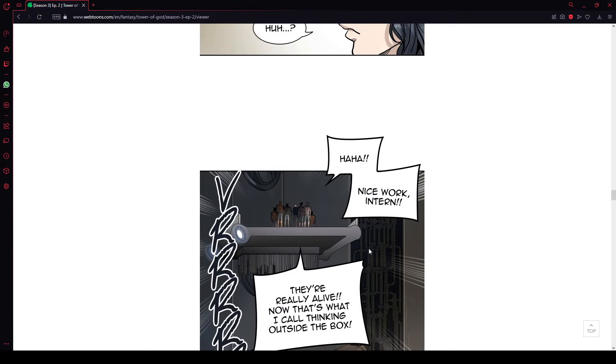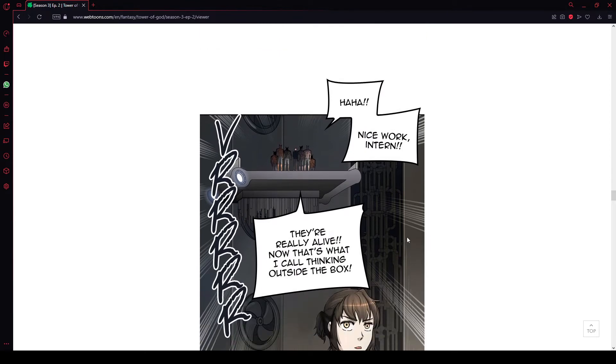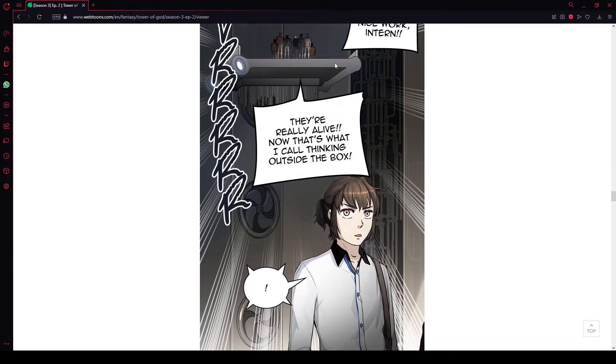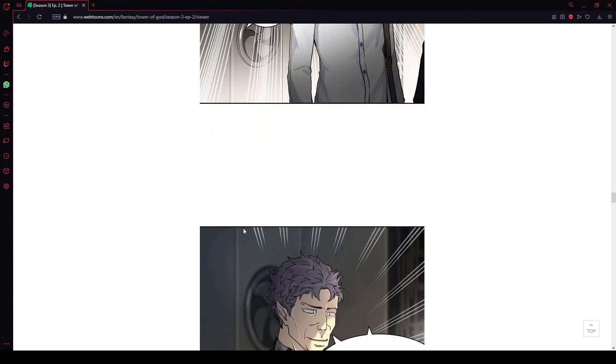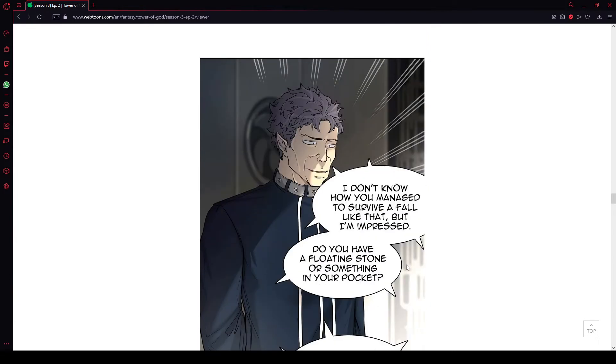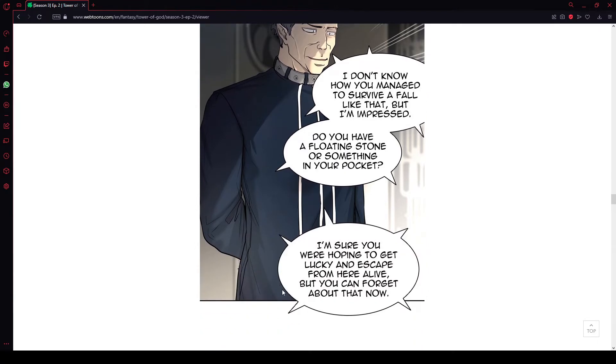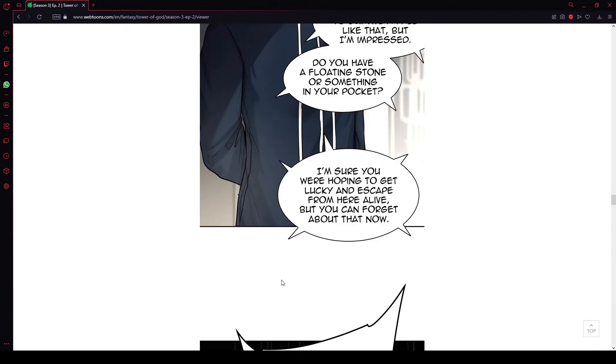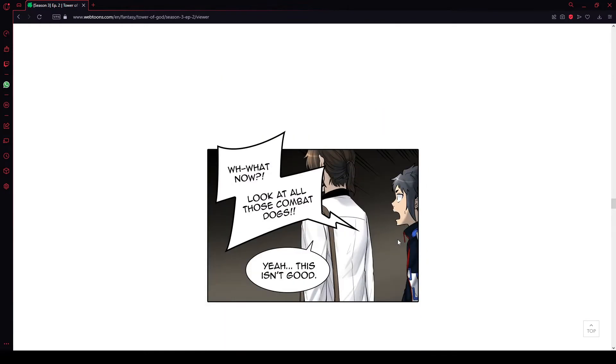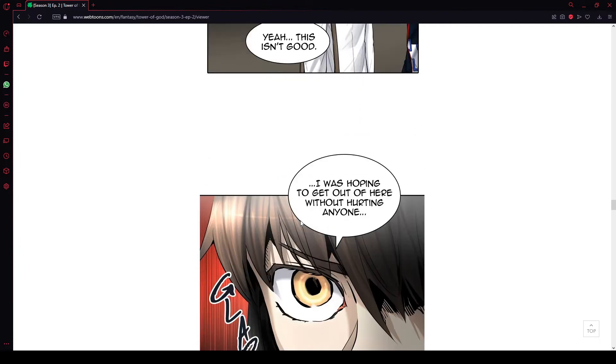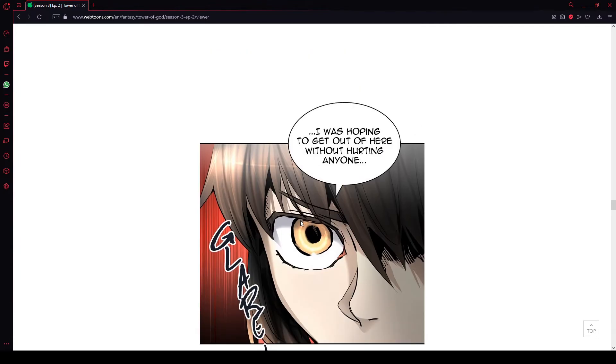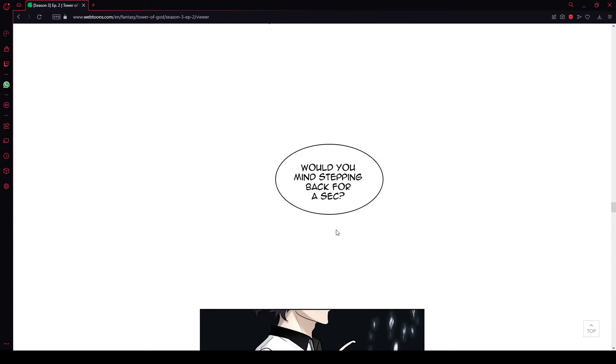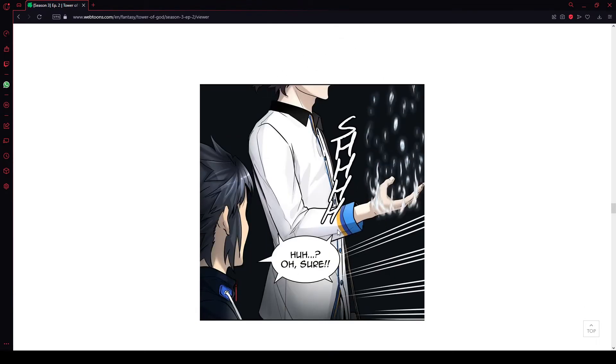Bomb hitting people with straight facts. Shit, nobody likes a walking lie. This company is involved in a much bigger and shadier organization than you think. Huh? Nice work, intern. They're really alive. Now that's what I call thinking outside the box. I love how fluctuating this voice is. I don't know how you managed to survive a fall like that but I'm impressed. Did you have a floating stone or something in your pocket? I'm sure you were hoping to get lucky to escape from here alive but you can forget about that now. Kill them!